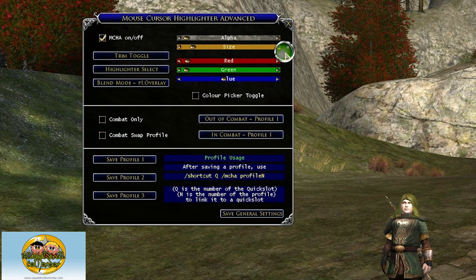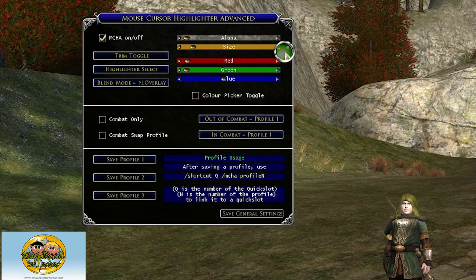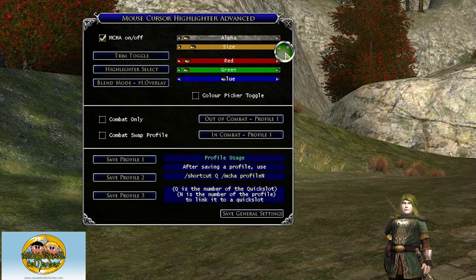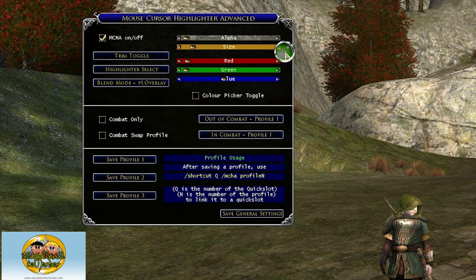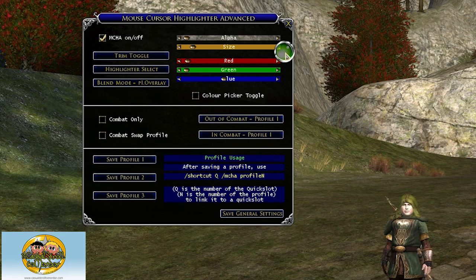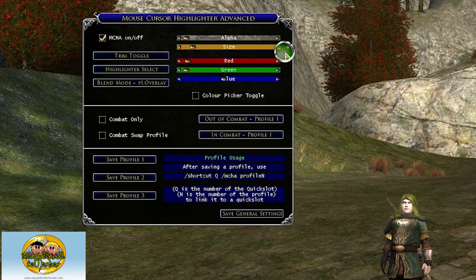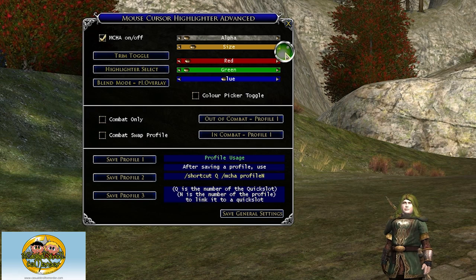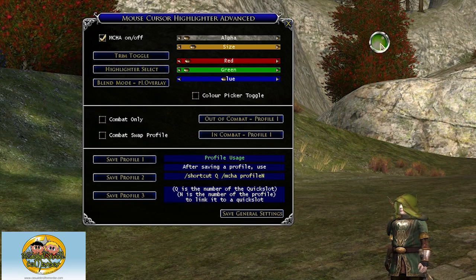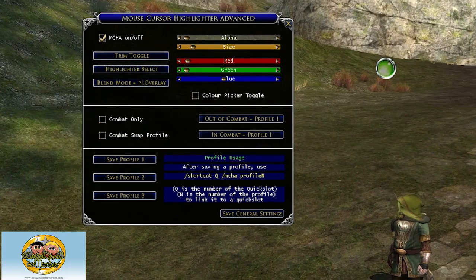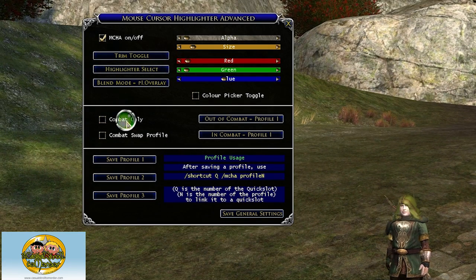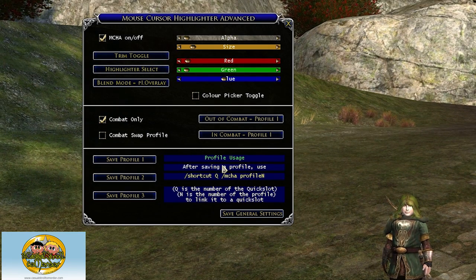So that's Mouse Cursor Highlighter Advanced. It's actually a very popular plugin — we sent out a message via Twitter and Facebook asking for suggestions and this was one of people's favorites. I recommend you take a look at it. It's got a simple function but oh so very useful. Thank you and talk to you later.